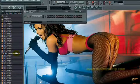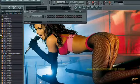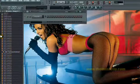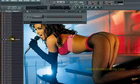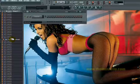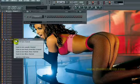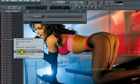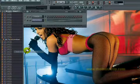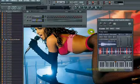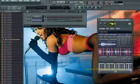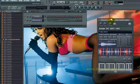I found a little sample that I shortened up, and if you just right-click it in the browser and open a new Fruity Slicer channel, you'll see it automatically chops everything up for you.